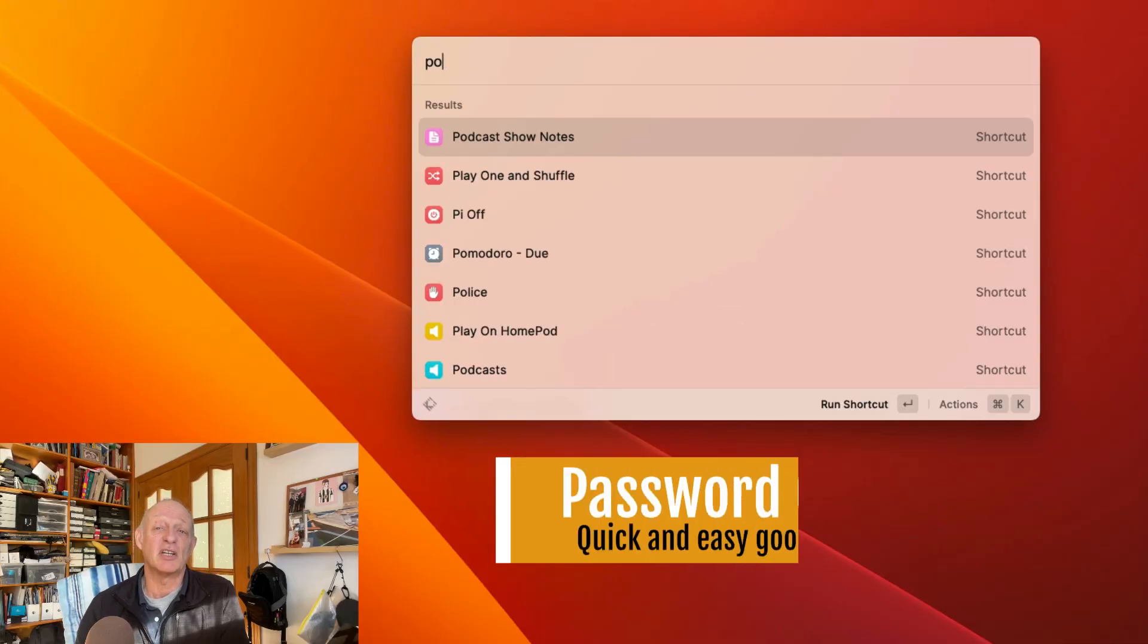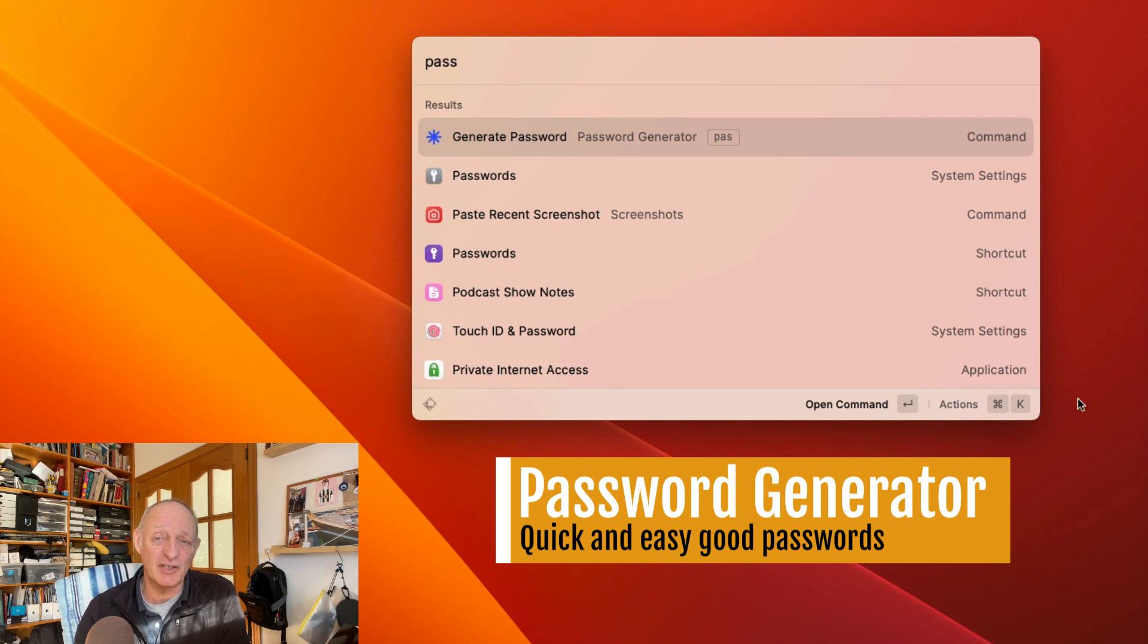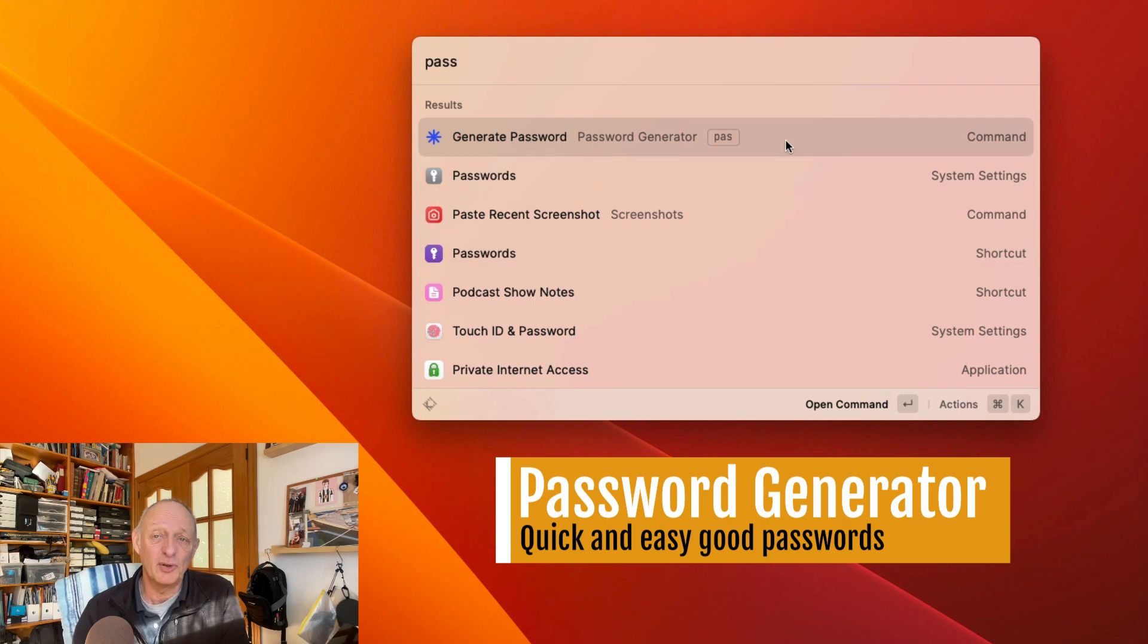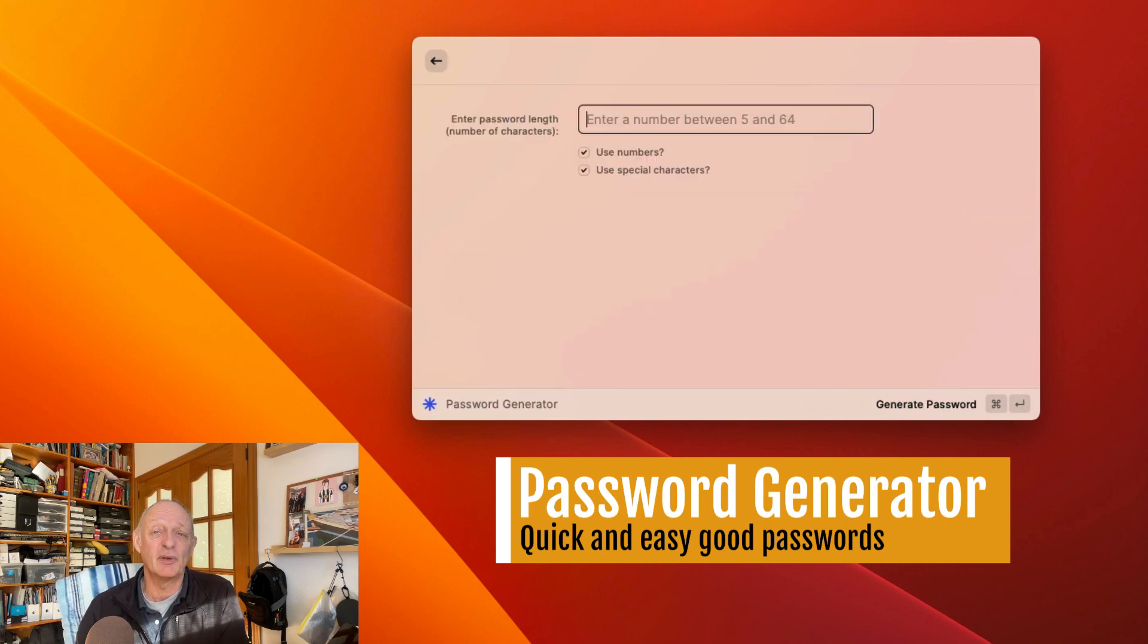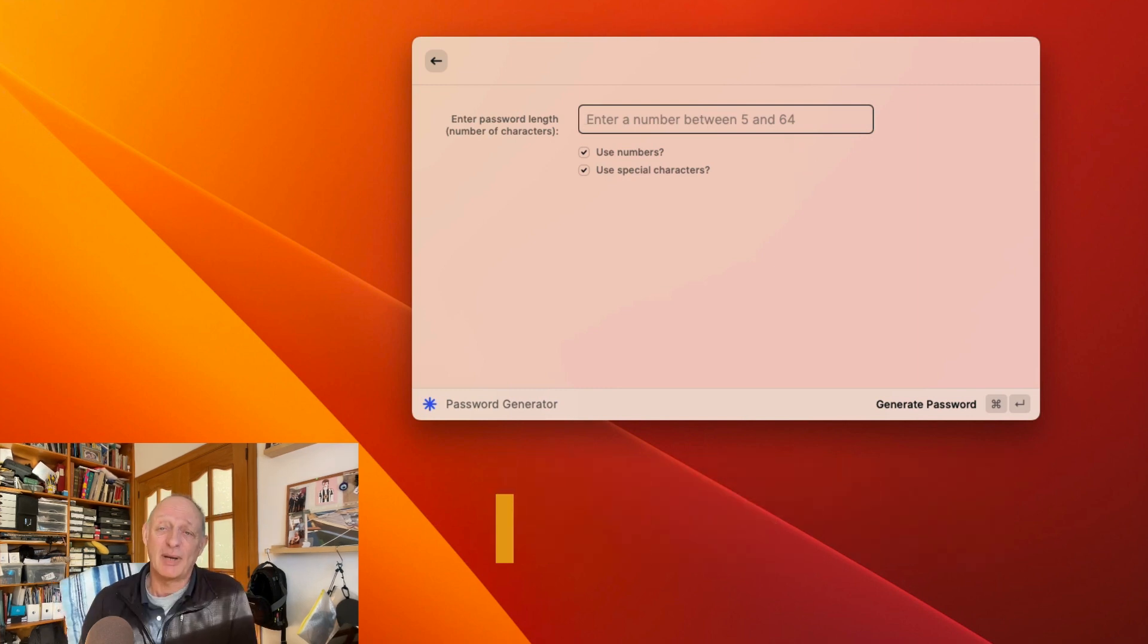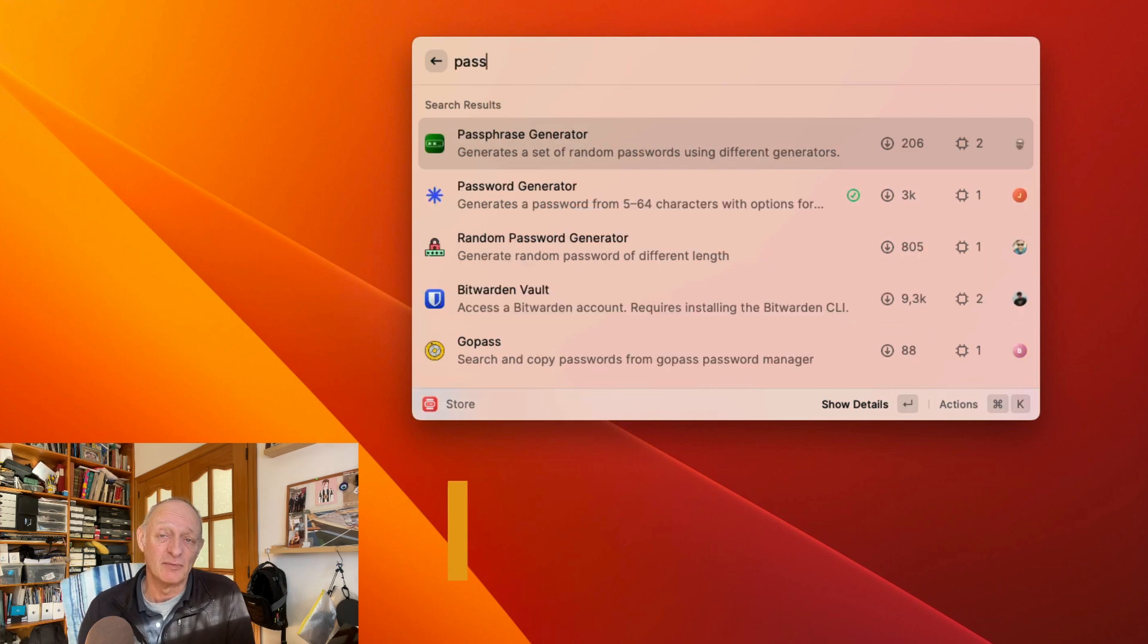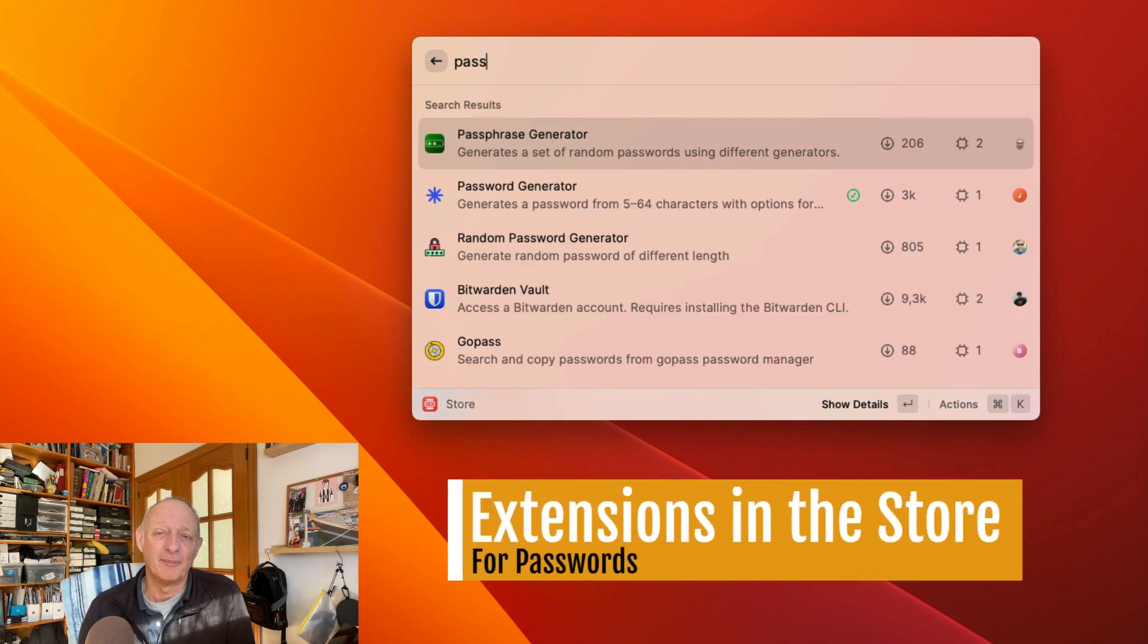Another of my favorite extensions at the moment is the password generator extension. When you have a look through extensions available in the extension store, there are a couple of possibilities to generate passwords. I expect the extensions are all safe enough to use, but it's a good idea, I think, to pick the one that's had the most downloads. It's probably safer.